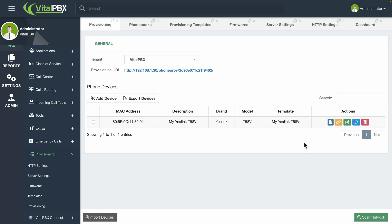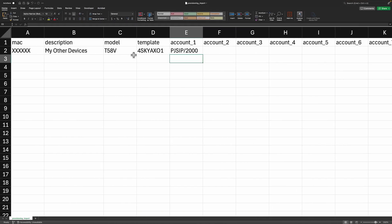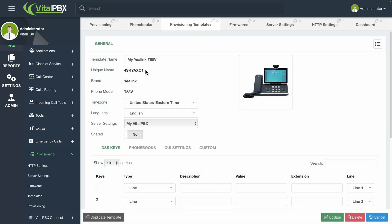Additionally, you can import and export multiple devices from the provisioning list. To import them, click on the Import Devices button in the bottom left-hand corner. This will show you a screen where you can upload a CSV file with the configuration of multiple devices. A template is available with the Download CSV Template button. The CSV file has fields for the MAC address, description, model, template, and up to 20 accounts. The model and template nomenclature can be retrieved by going to PBX, Provisioning, and then Templates, and selecting the template from the list. You will see that a unique name has been created for this specific template and phone model — this needs to match exactly in the CSV file.